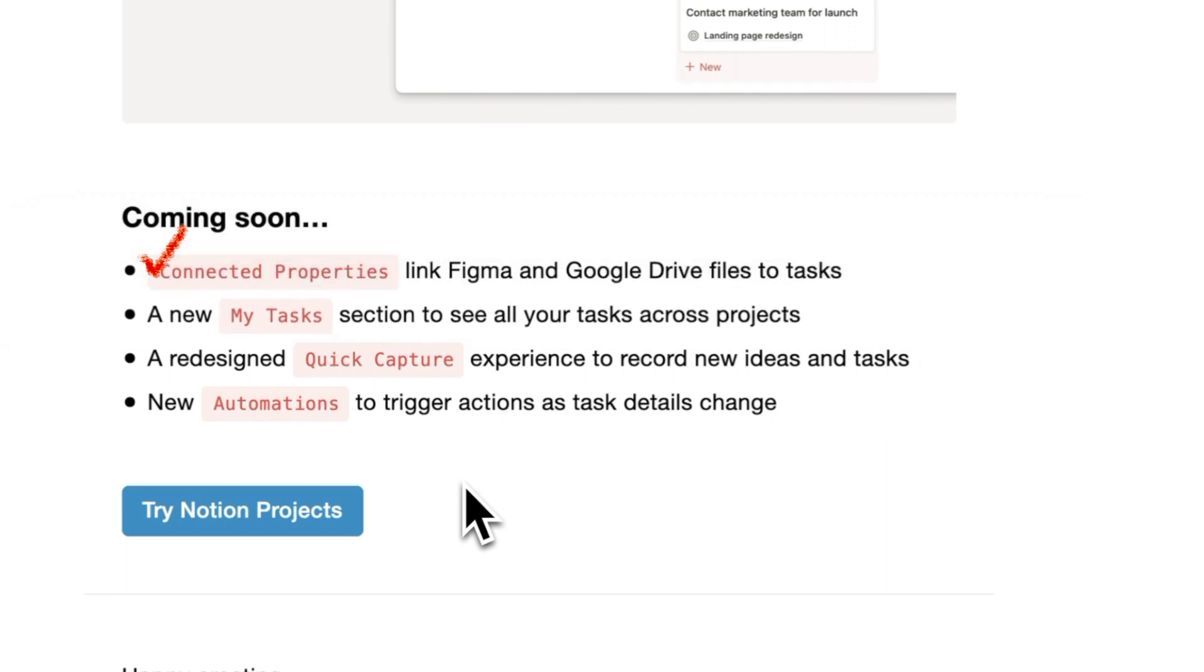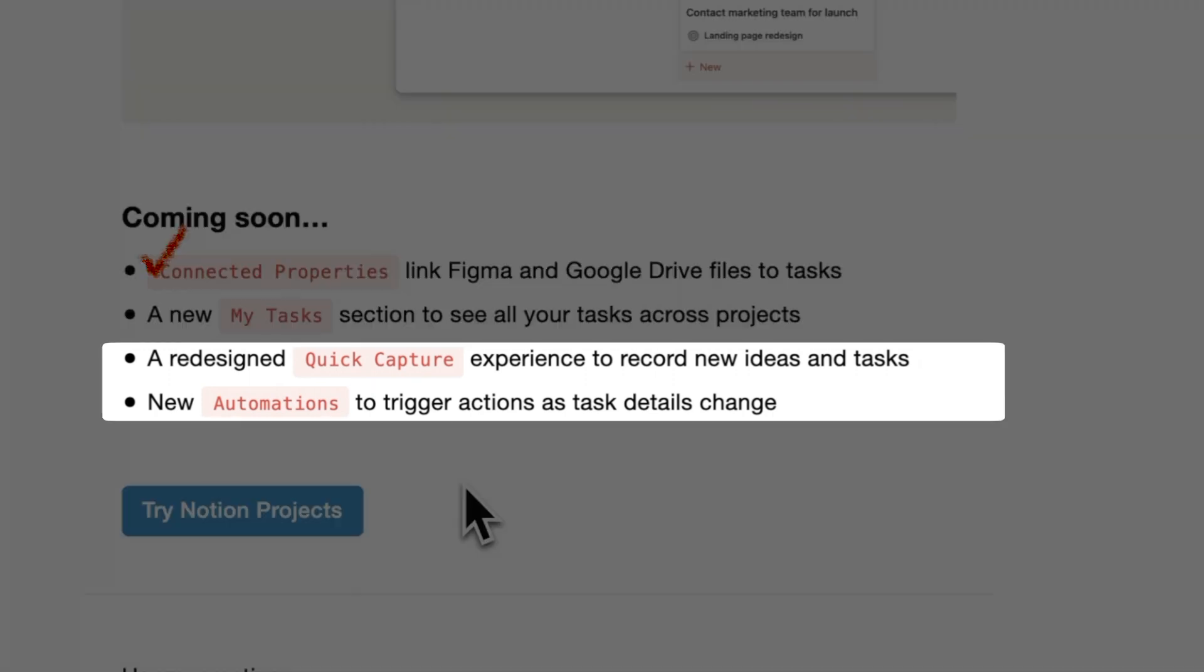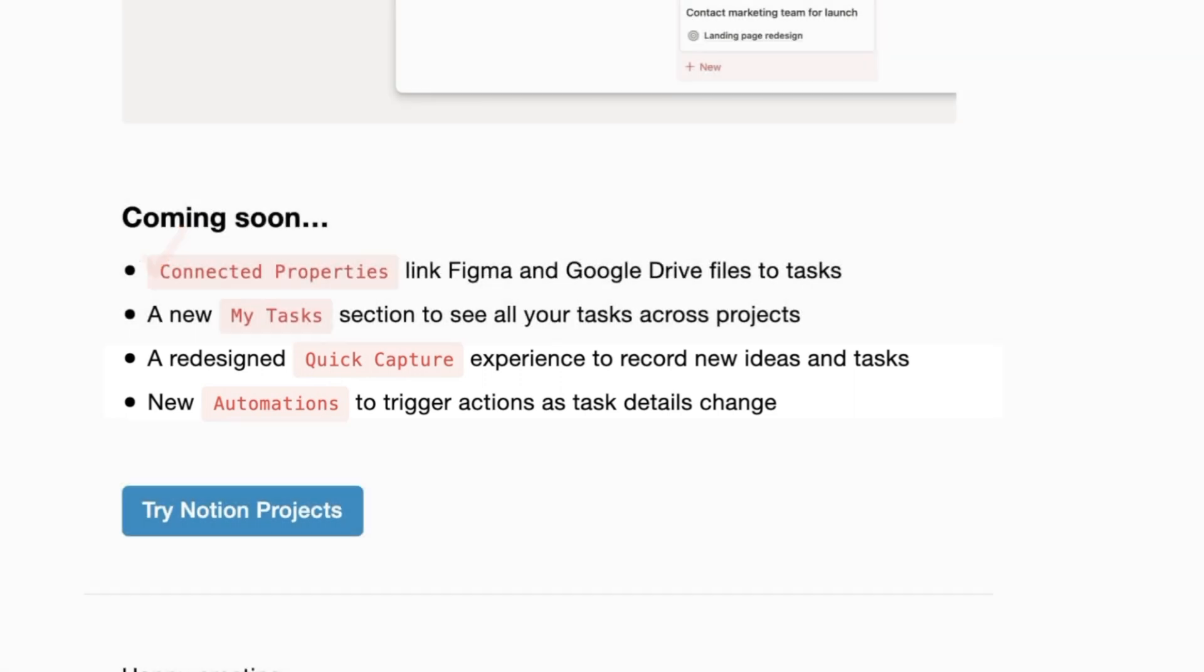But we're yet to see two other highlighted functionality. One is centered around quick capture of new ideas and tasks and the second one is around automations that trigger actions and tasks as task details change.